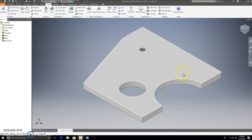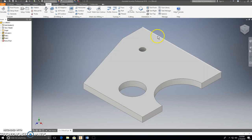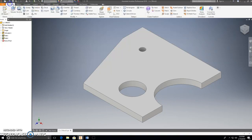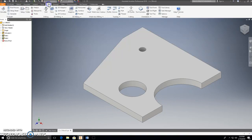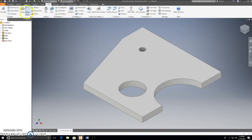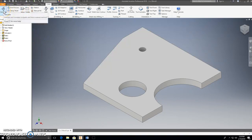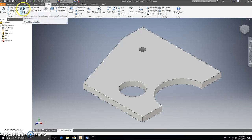Now we're ready to actually create the tool paths for our router table. To do that, we're going to go to our CAM tab on the top. Normally we're on the 3D modeling tab, but I'm going to go to the CAM tab. The first thing I'm going to do is set this up so it's not over in the corner like typical — so I'm going to click on Setup.